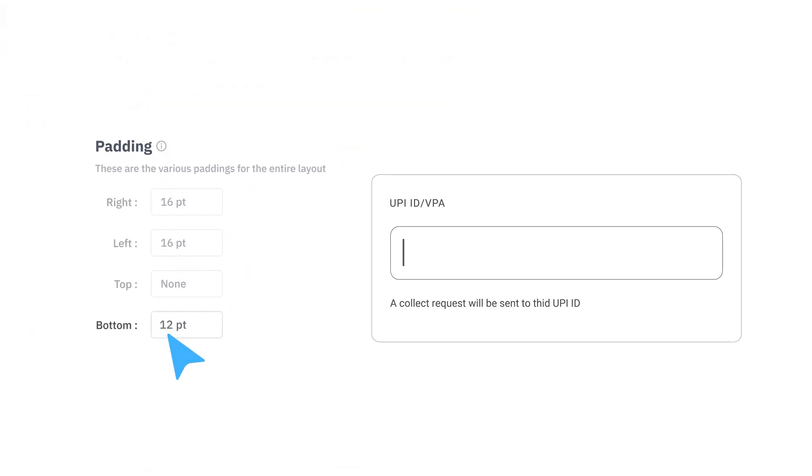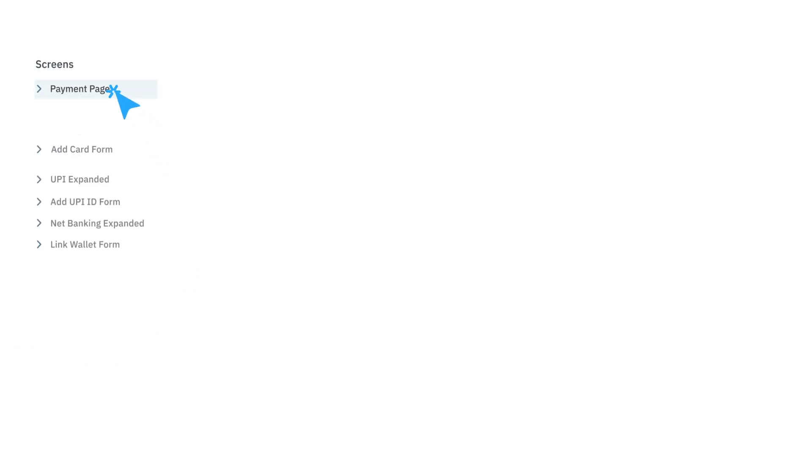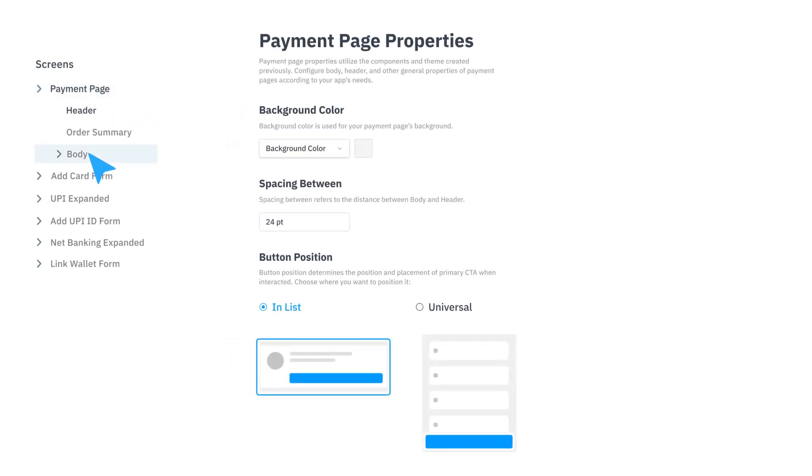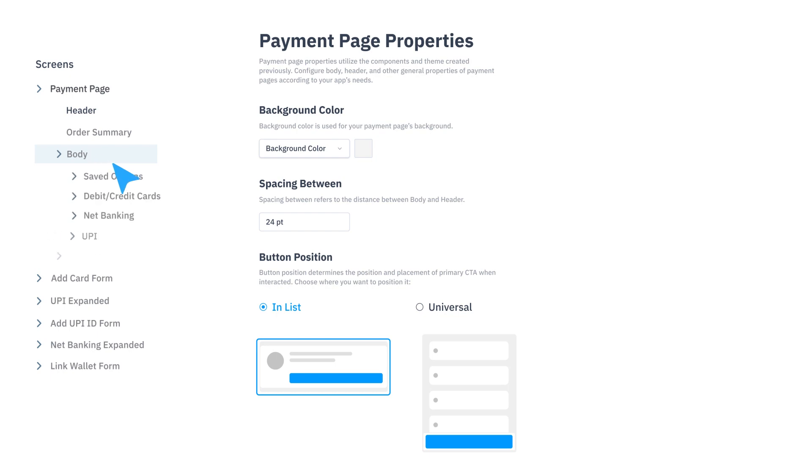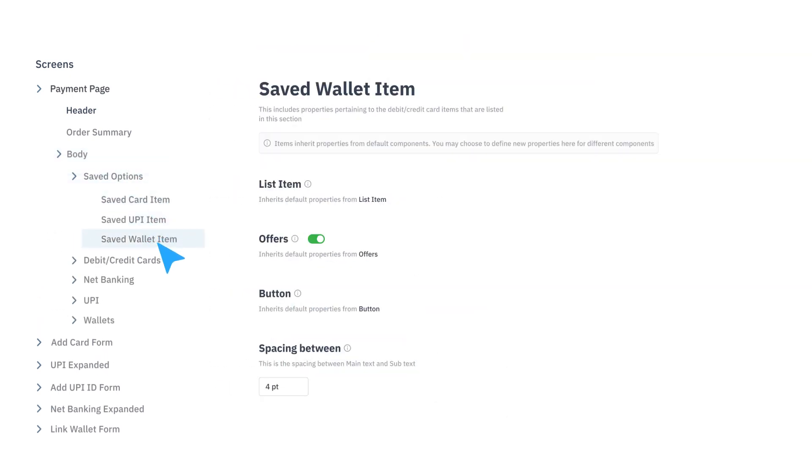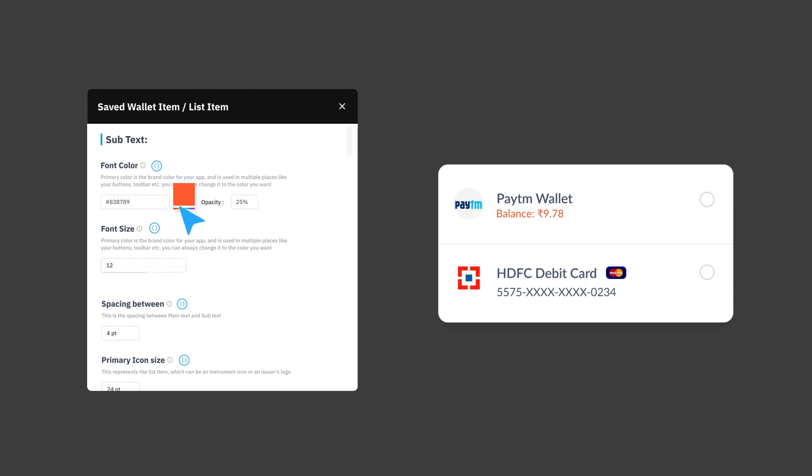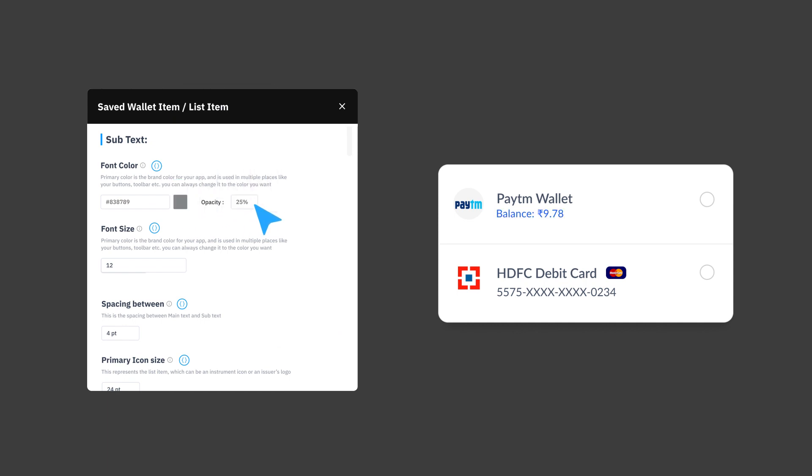After this, you can dive into the actual screens which give you the flexibility to customize any and all component properties. So if you need to change the list item subtext just for the saved wallet section, voila, do it right here with one click.